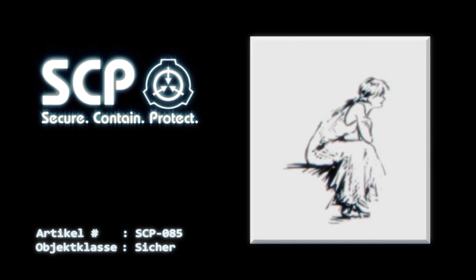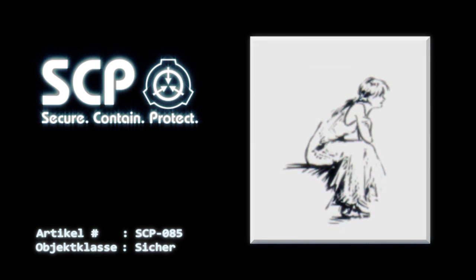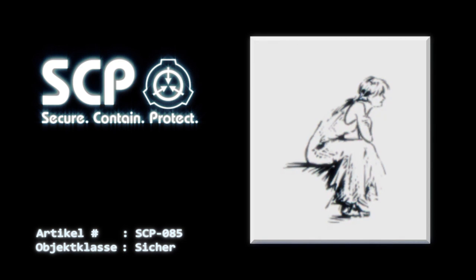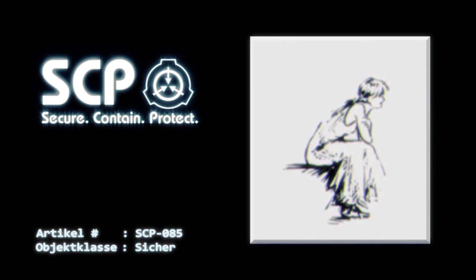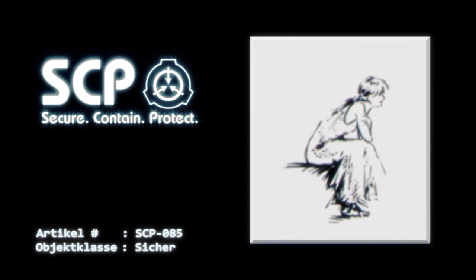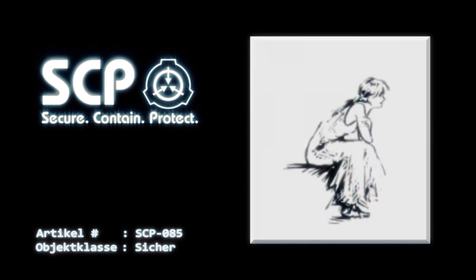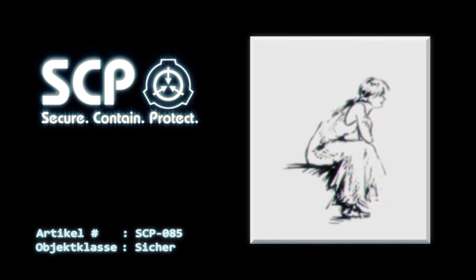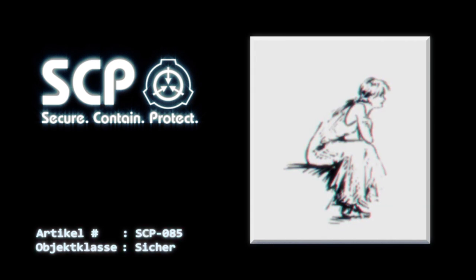Mit Ausnahme von Tieren und Menschen wird jedes gezeichnete Objekt bei Kontakt mit SCP-085 animiert, stoppt aber sofort bzw. hält die Position, sobald der Kontakt bricht. Bilder, die Dinge als ursprüngliche Bewegungen darstellen, wie etwa Meereswellen und schwankende Bäume, animieren in einem Gleichgewichtszustand und bleiben so lange in Ruhe, bis sie sich aufgrund von SCP-085 bewegen.